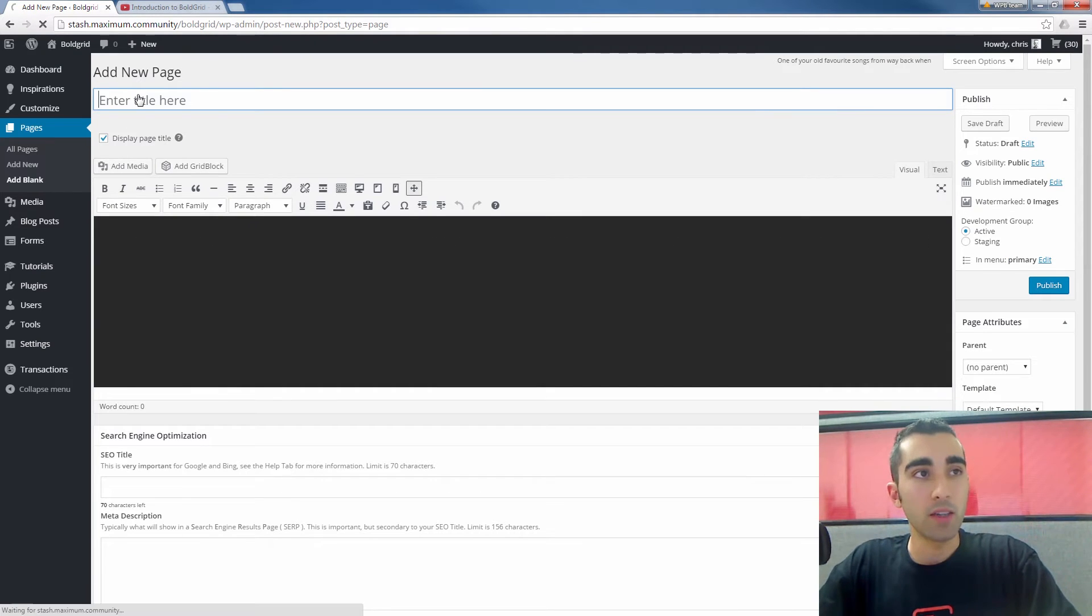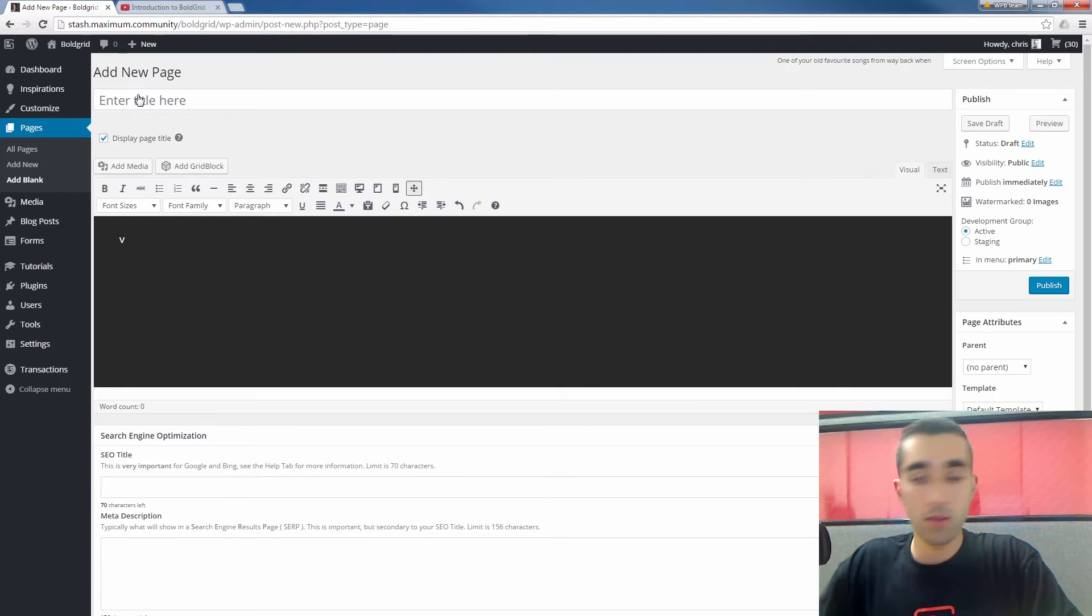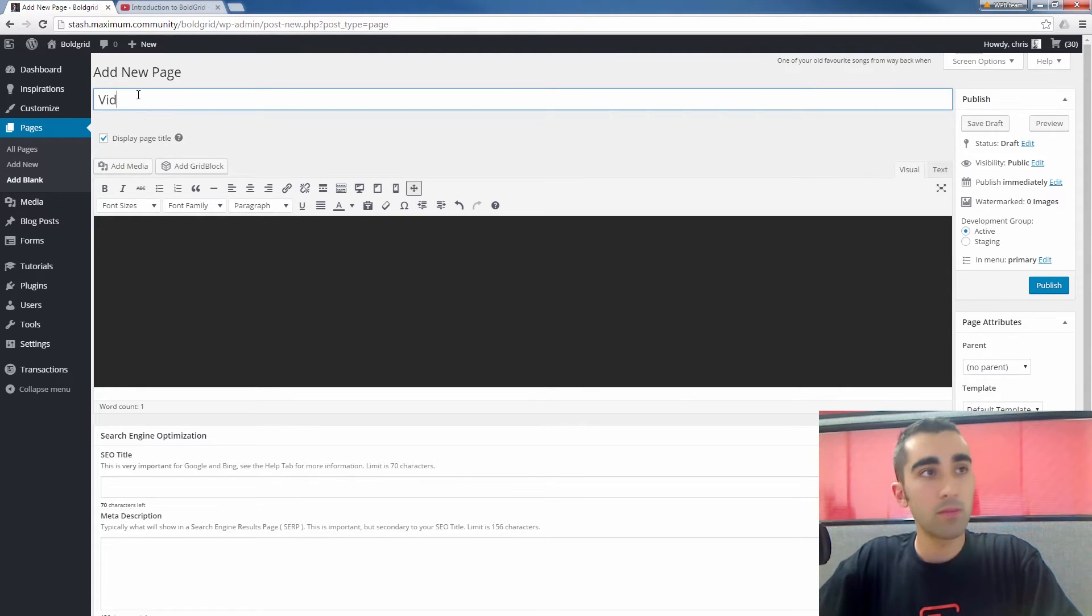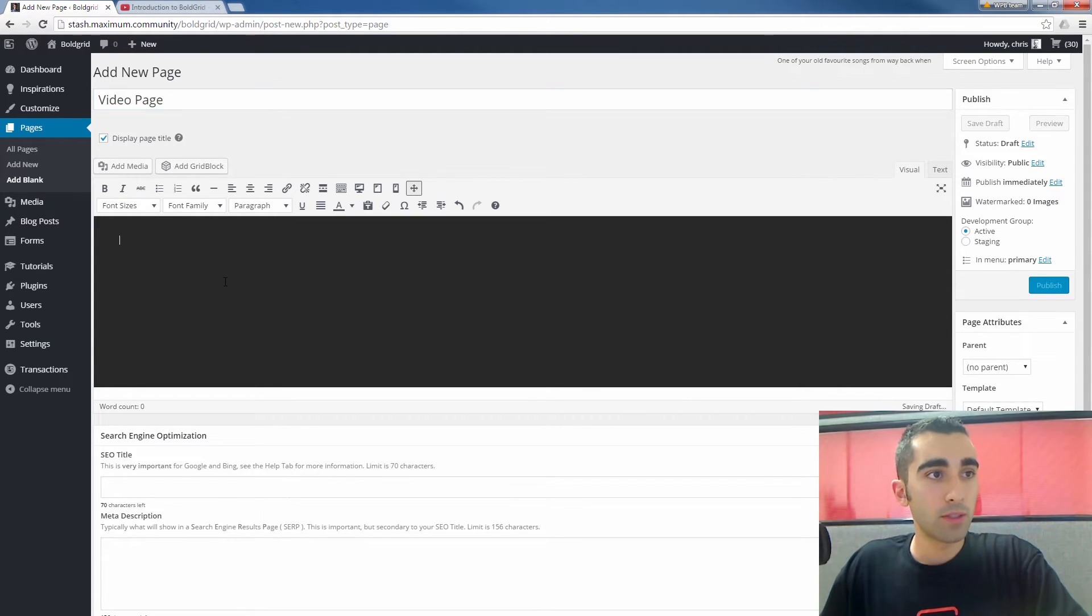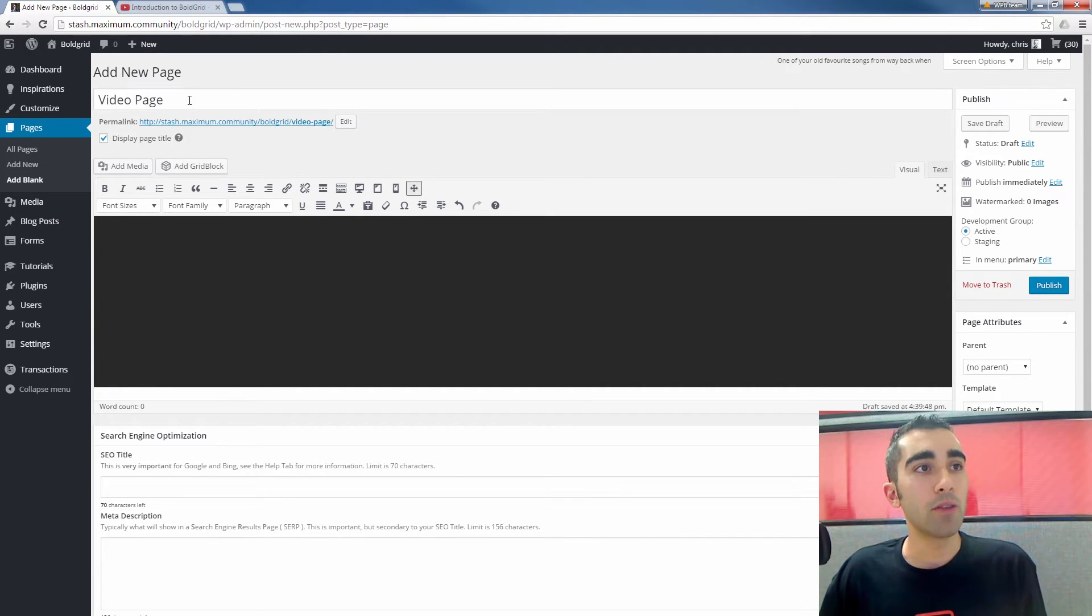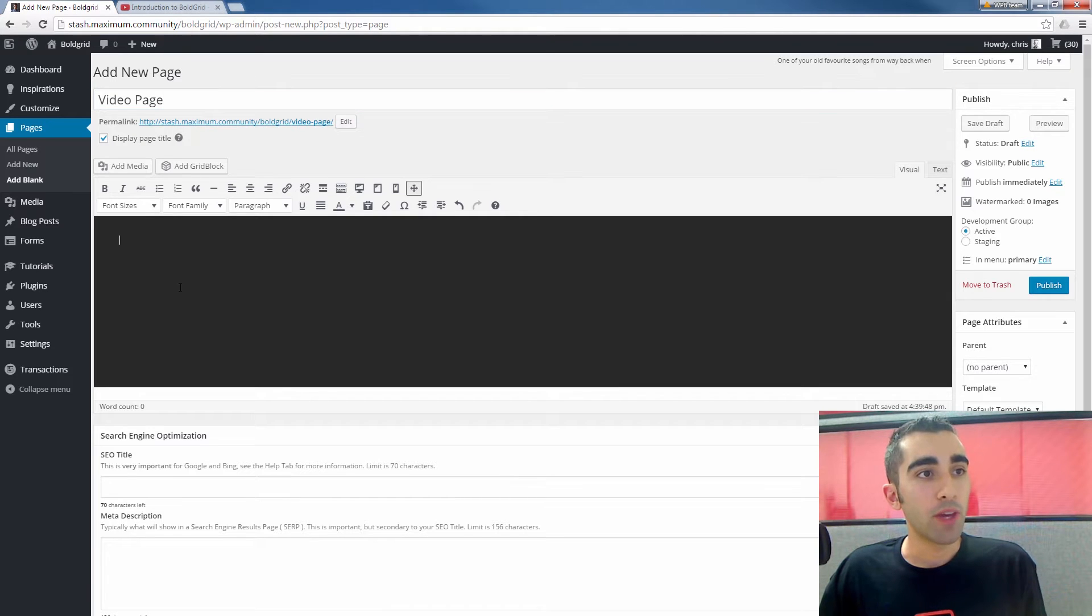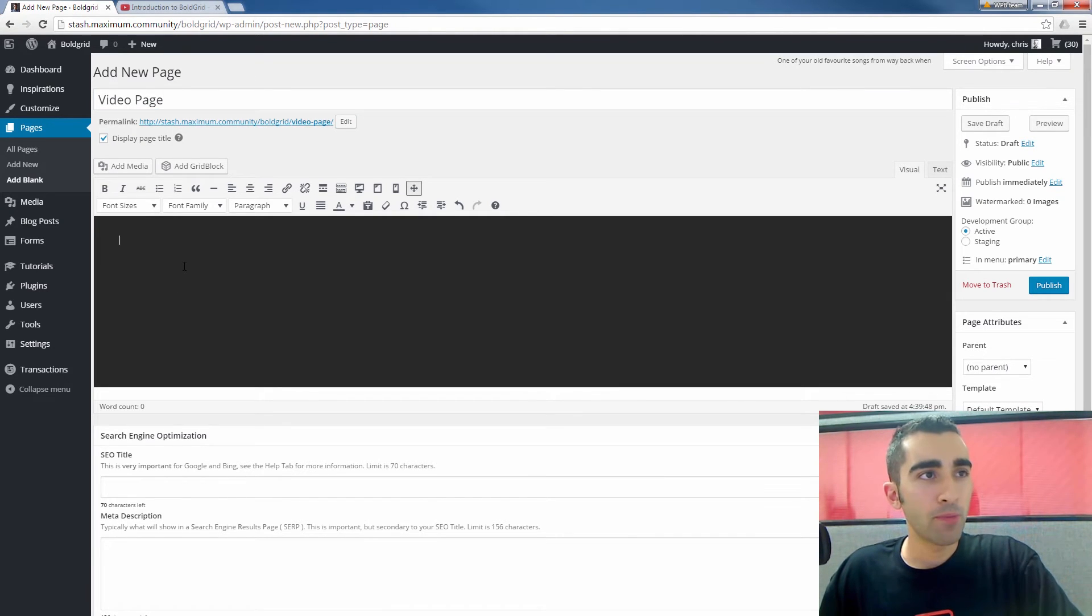And you can give it any title you want. I'm just going to call it video page. Okay, now you can see I have a new page. It's already set up a permalink. And we have our text editor down here.